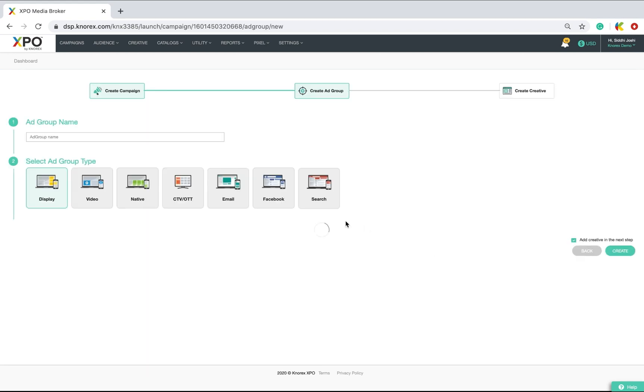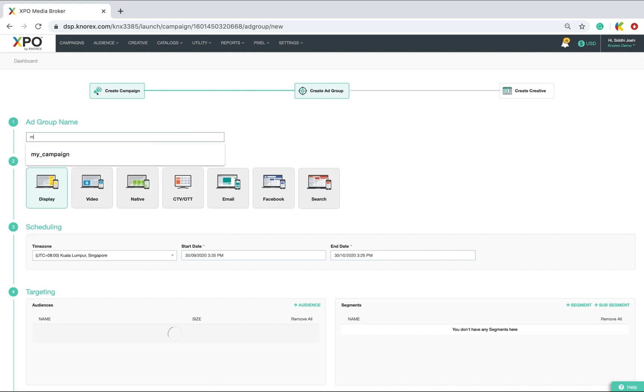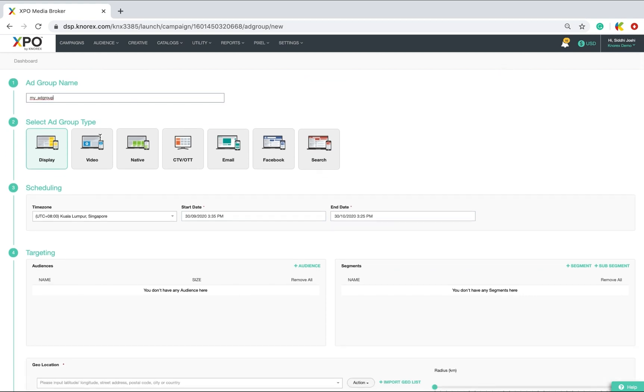In the next step, we shall set up one or more ad groups. Ad groups is where you represent the strategy you want to execute. Give it a name. Select the type of ad group. XPO lets you run your campaign across 7 key advertising channels to run your ad message. Here, I will opt for display.